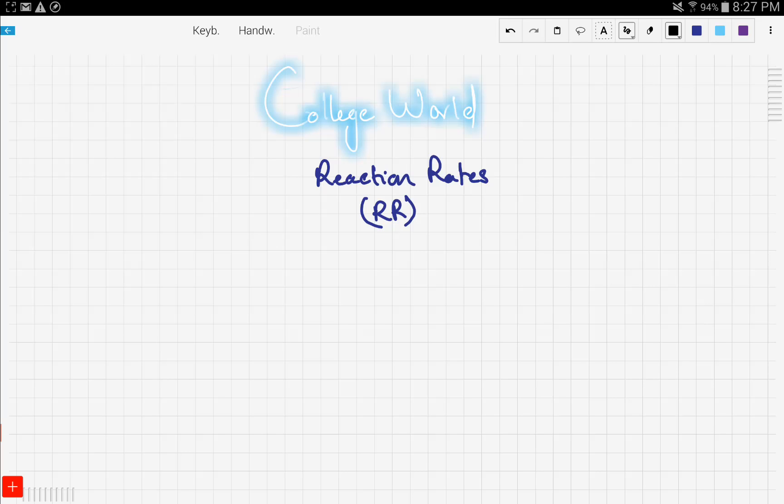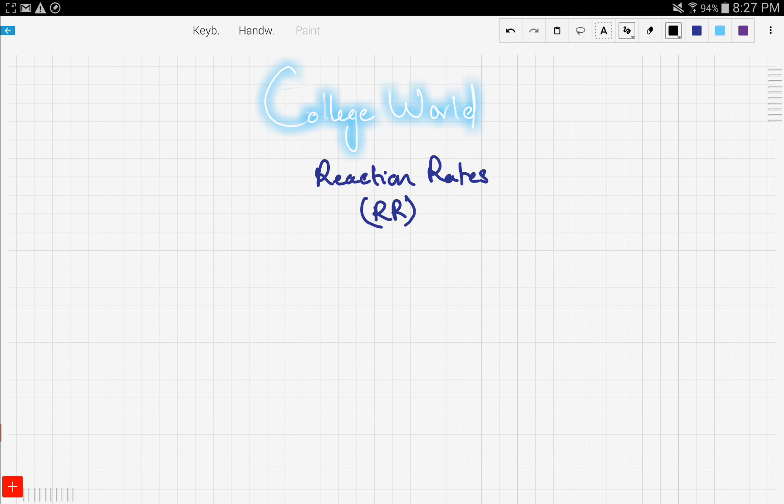Hey everyone and welcome to College World. Today we're going to talk about a very interesting topic which is reaction rates. Hopefully by the end of this video you're going to be very comfortable solving questions about reaction rates and you'll be an expert. I promise you guys. So let's get into this.